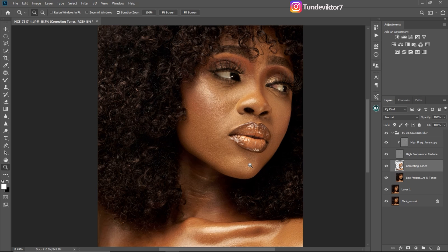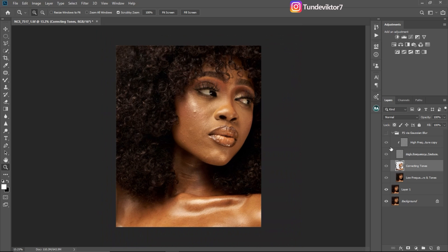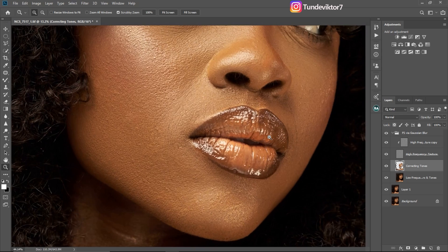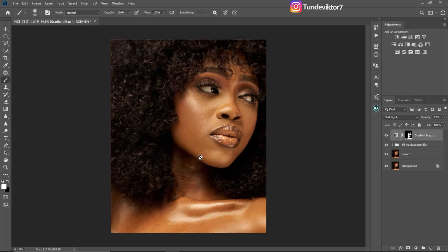Let's see the overall Focus Separation before and after. Here is before Focus Separation and here is after Focus Separation — you can see how good this image is. If you've learned anything from this video so far, make sure to hit the Like button so more people can see and learn from this video.